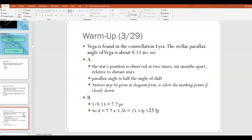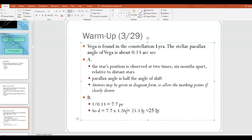For the first question, you had to mention that the star's position is observed at two times six months apart relative to distant stars, and that the parallax angle is half the angle of shift. Answers may be given in diagram form. For part B, it's a simple calculation — keeping in mind that the equation D = 1/P only works if D is measured in parsecs. Once you get D in parsecs, you do a unit conversion to get the distance in light years.